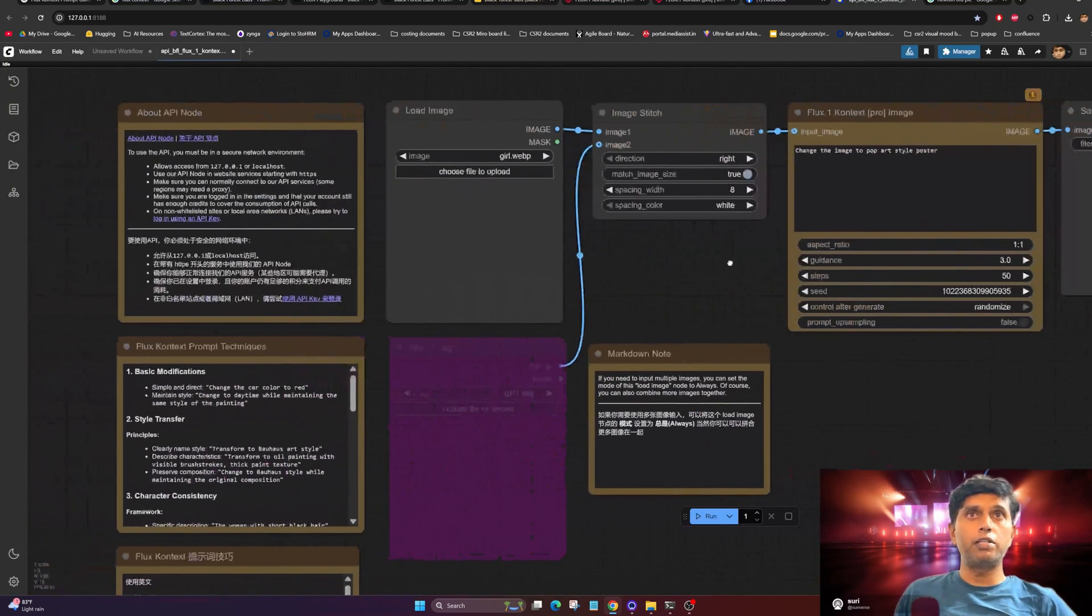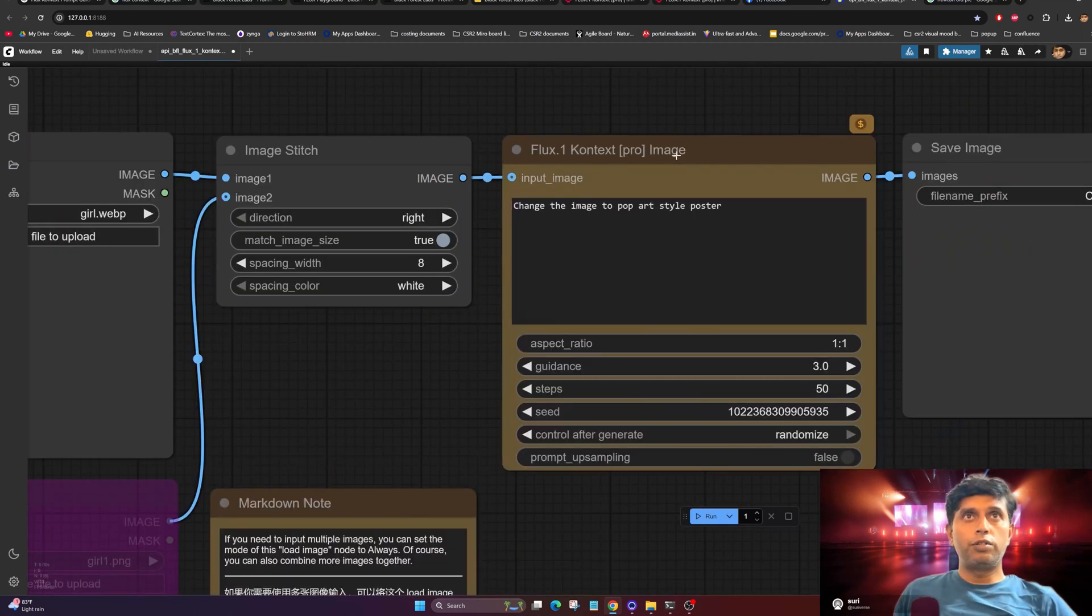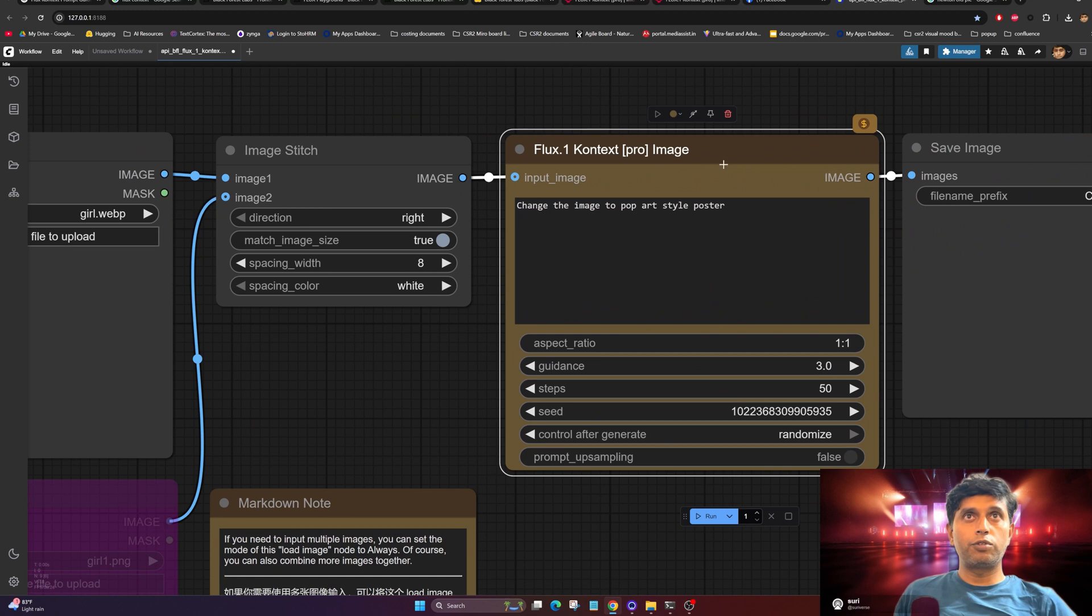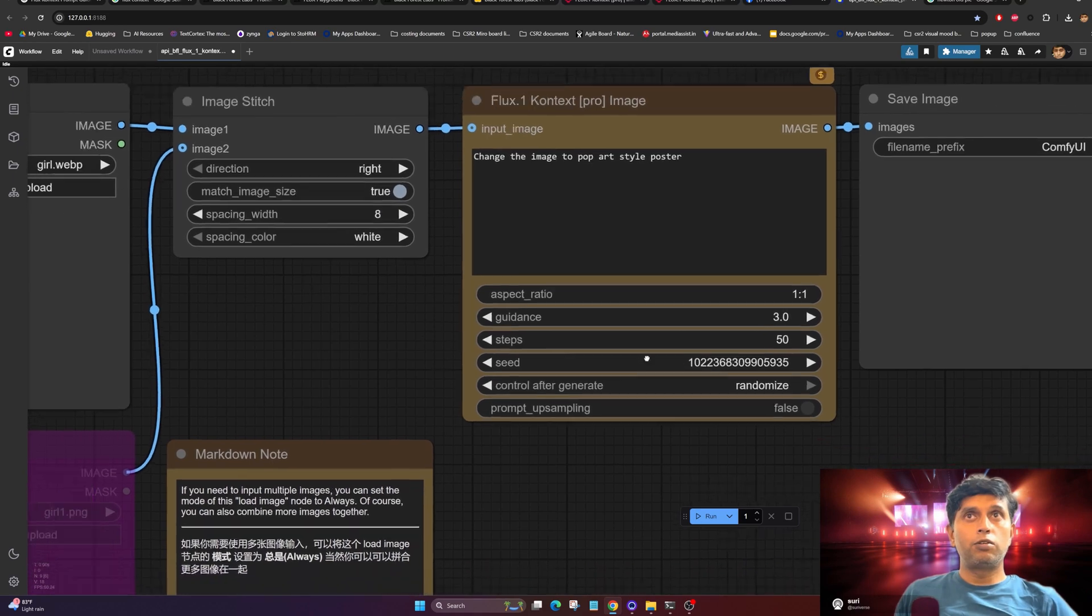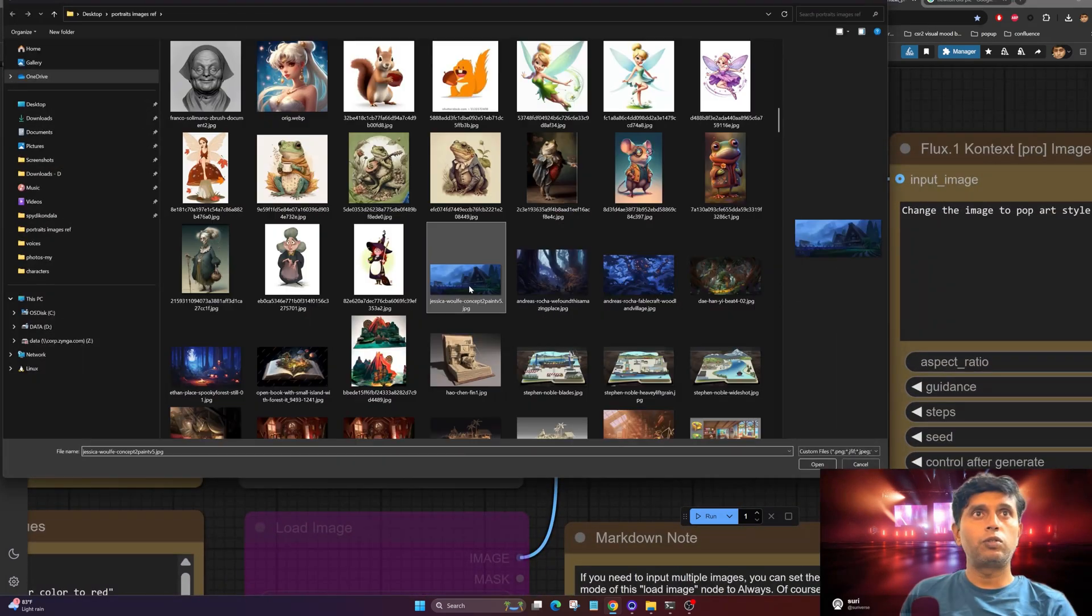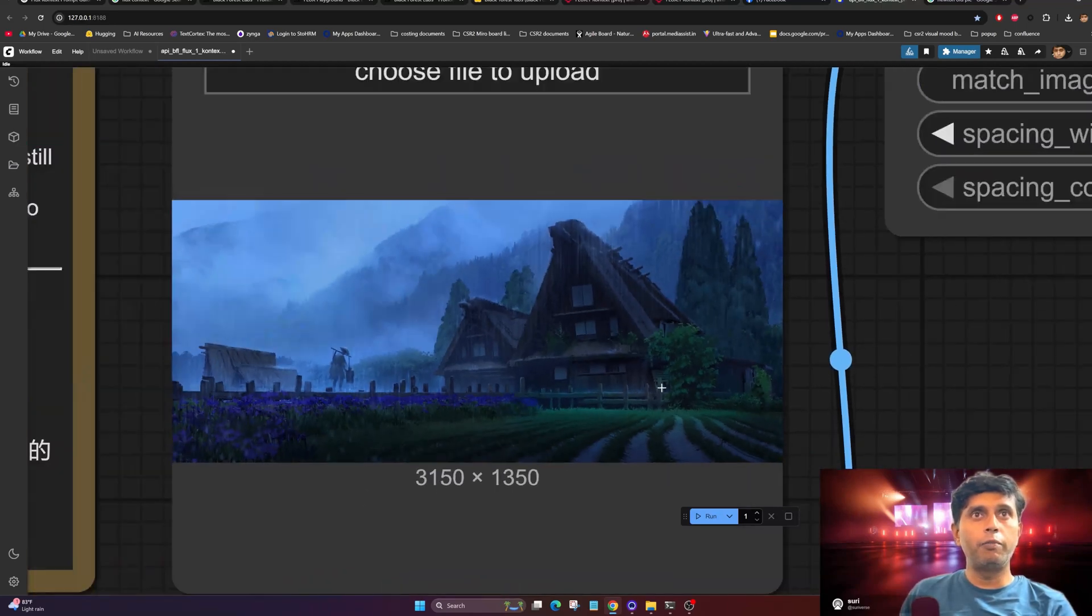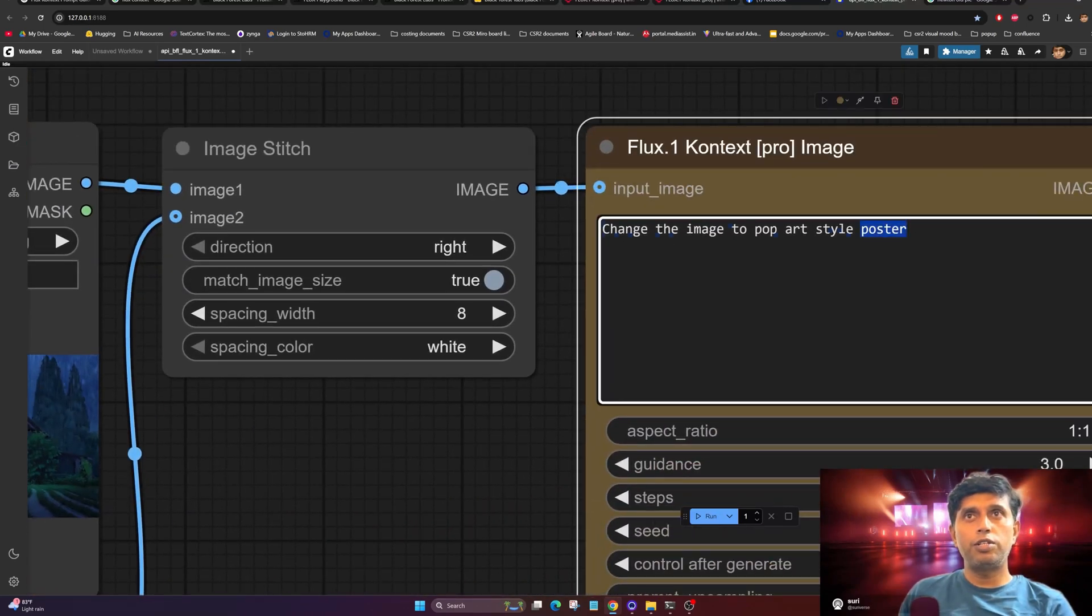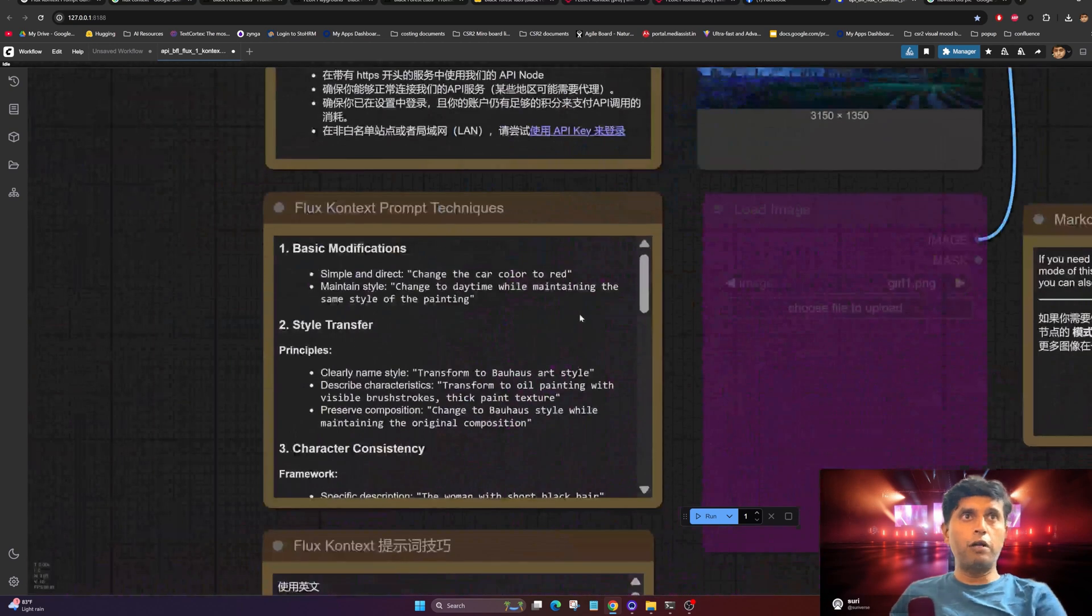This is my basic workflow. This is the API node, the image API node. What I'm going to do now, I'll explain later how to import this node. What you need here is to give an input image. I'm going to pick this one as my input image. Then change this to prompt writing.